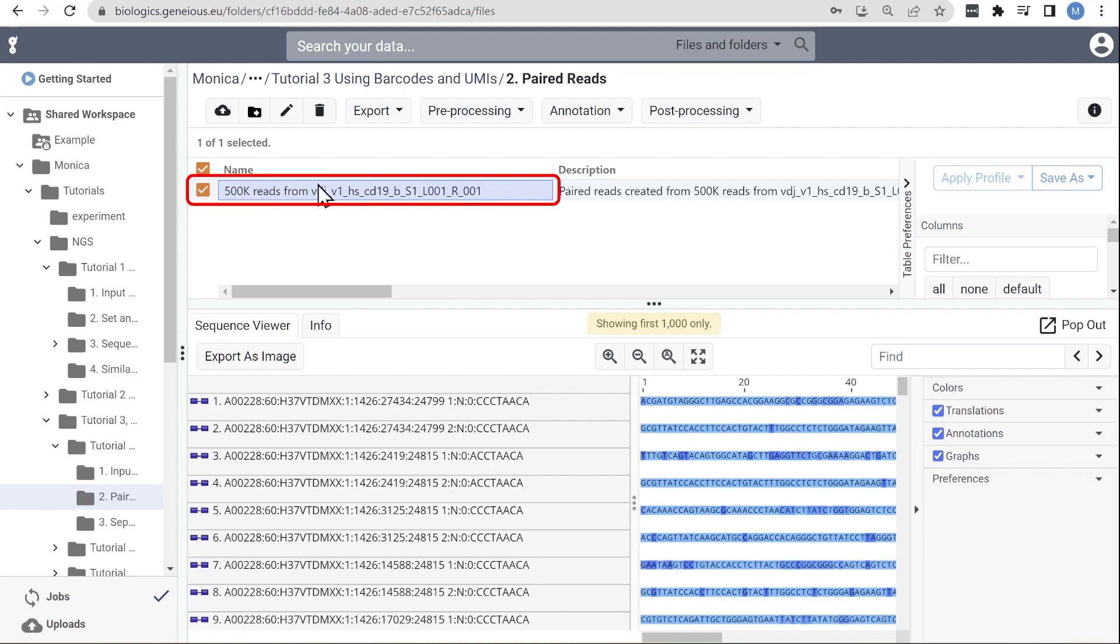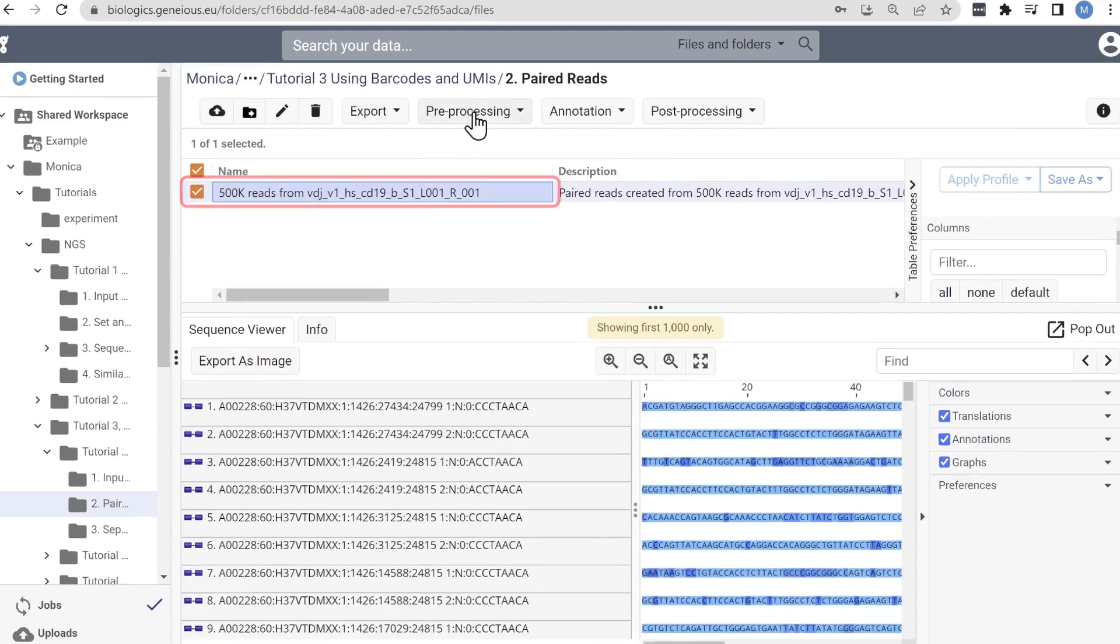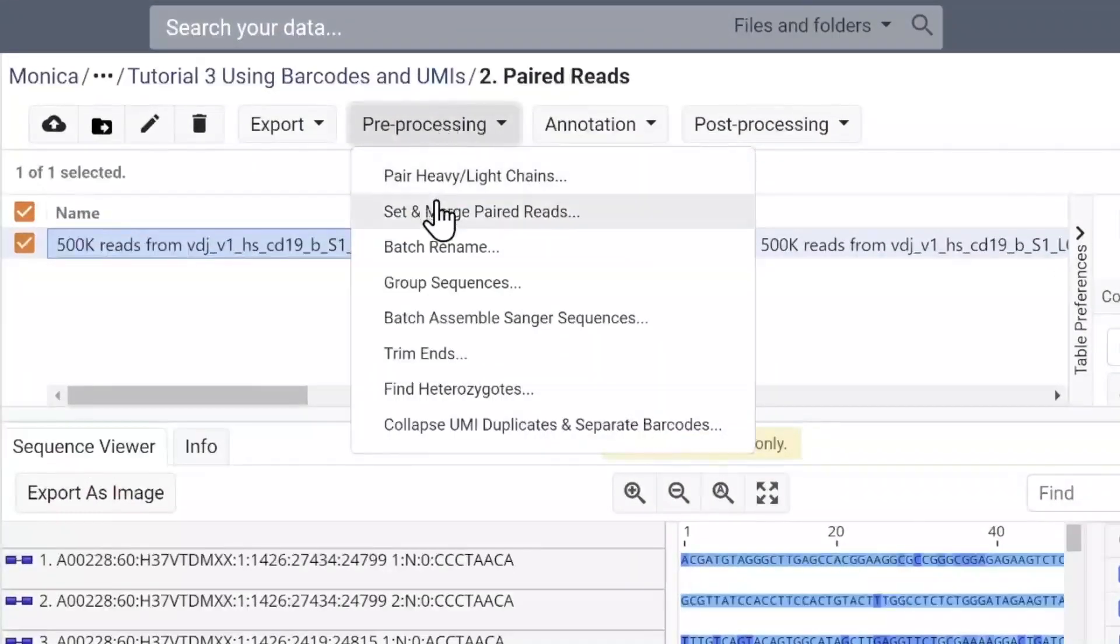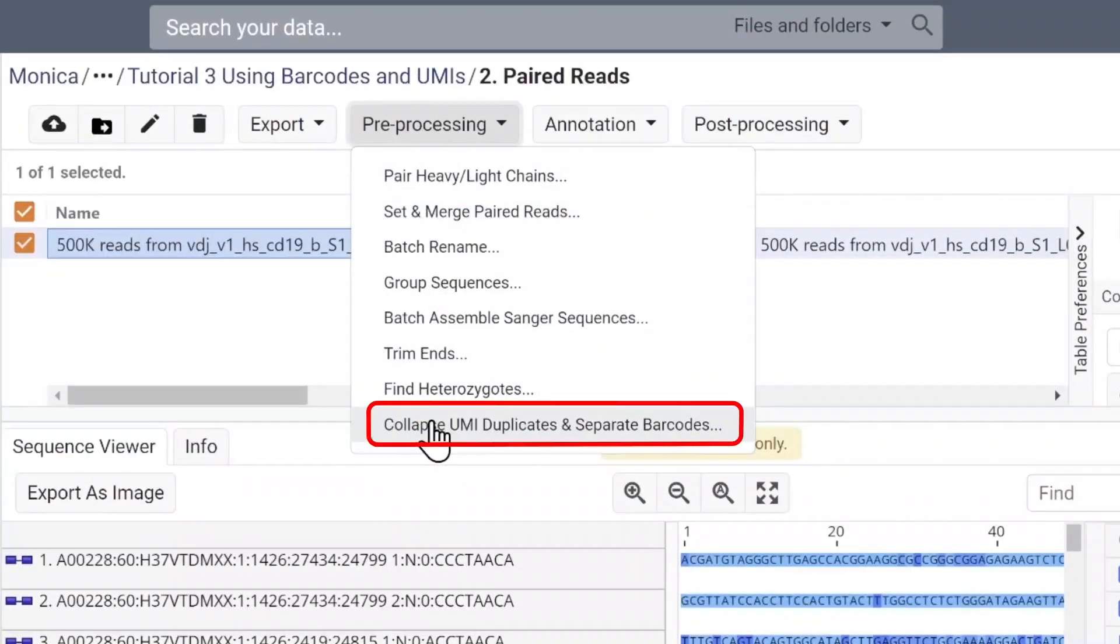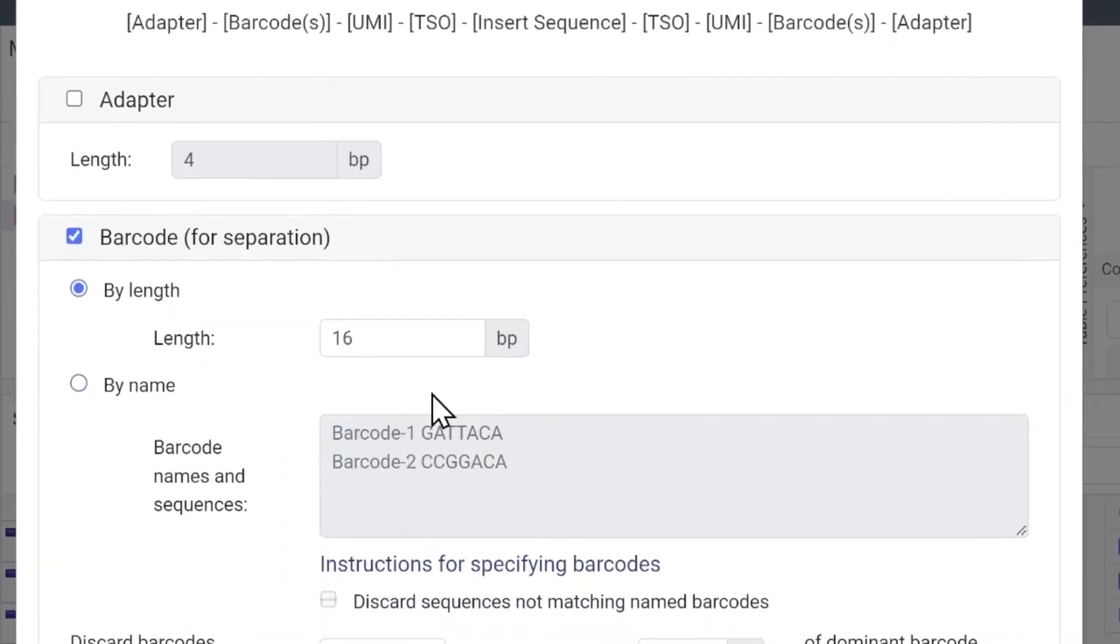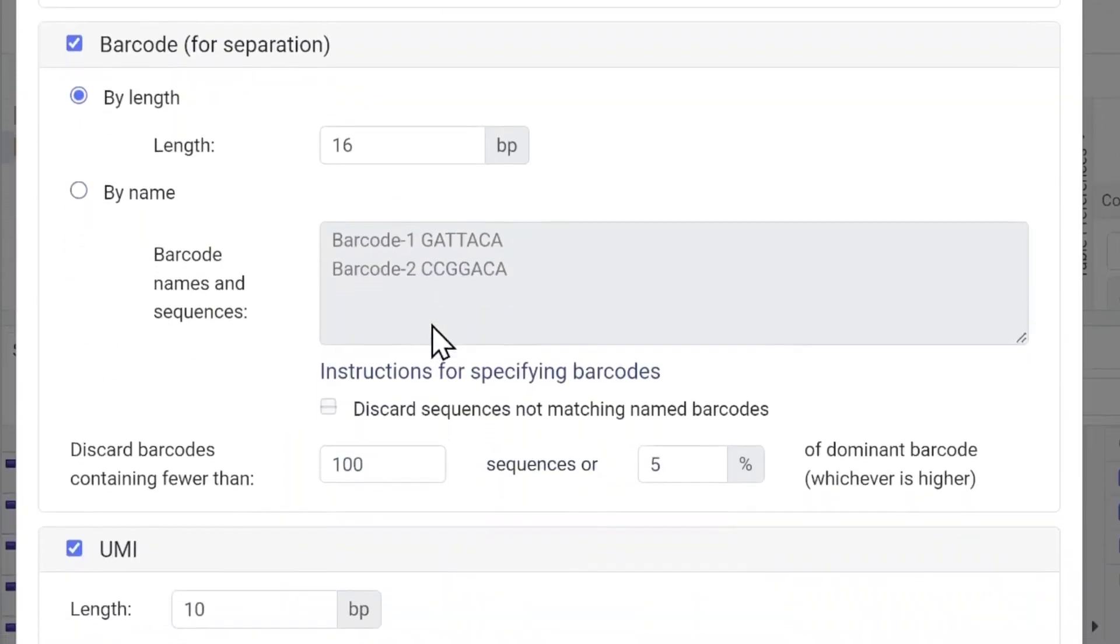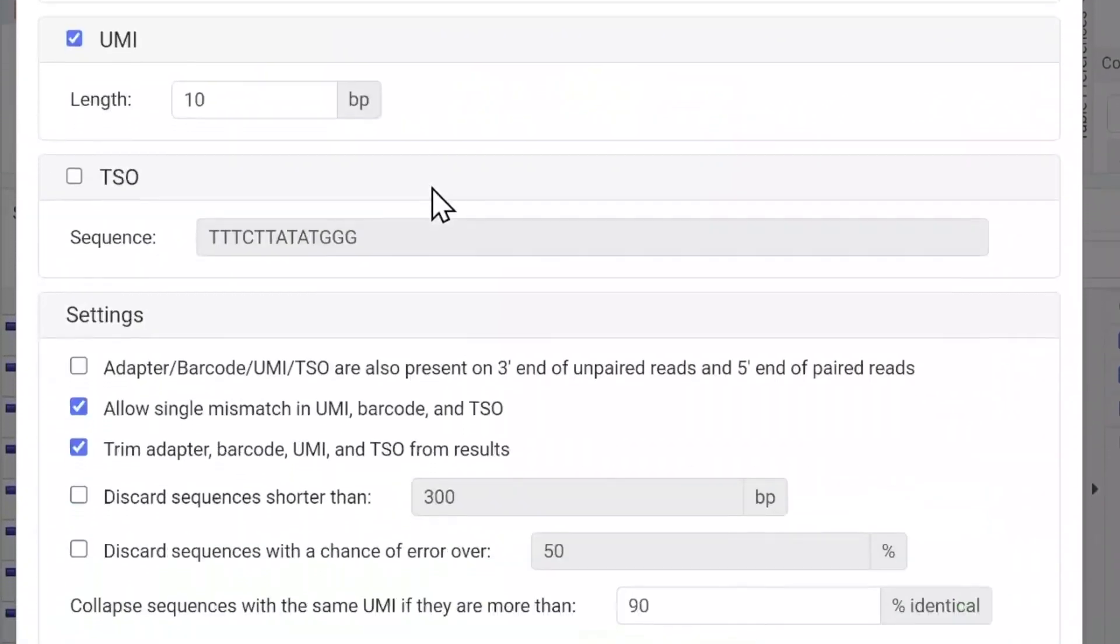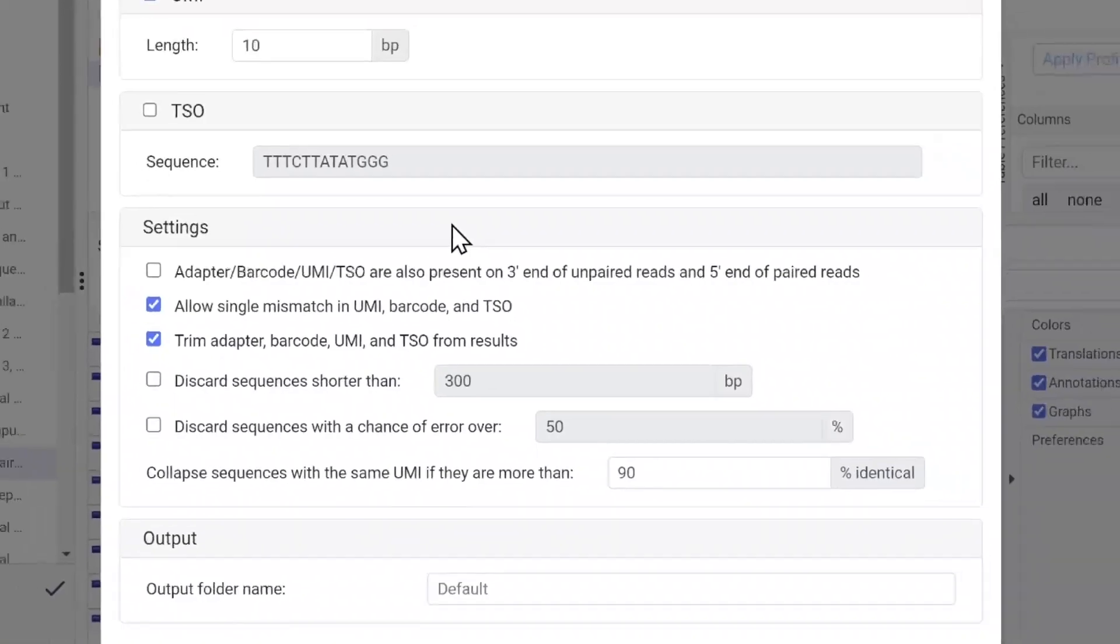To process these sequences in Geneious Biologics, select your paired read document and click Pre-processing. Then select Collapse UMI Duplicates and Separate Barcodes. We need some prior knowledge to fill this options menu in.